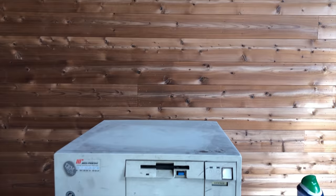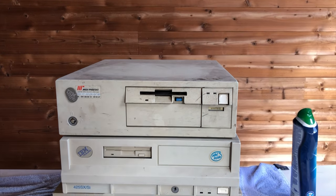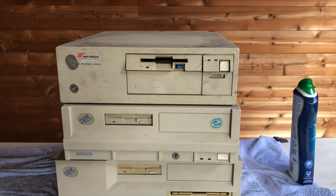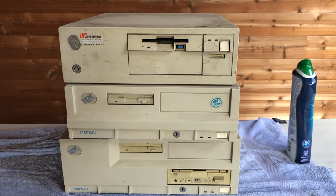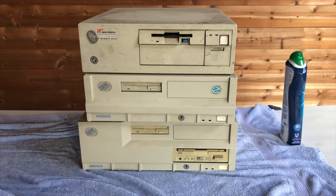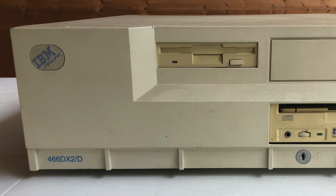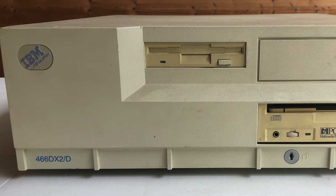Hey guys and welcome back to the channel. As promised, we're going to be looking at some IBM computers. In this video in particular, we're going to be looking at this IBM Value Point at the bottom, the 486 DX2.